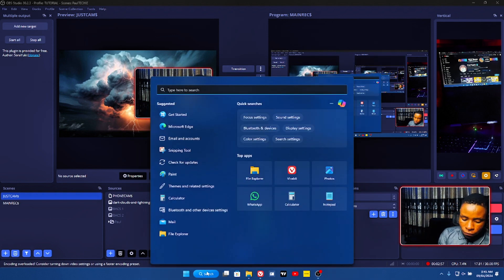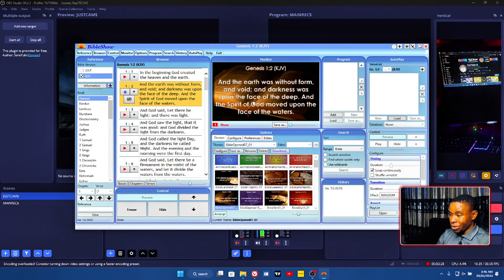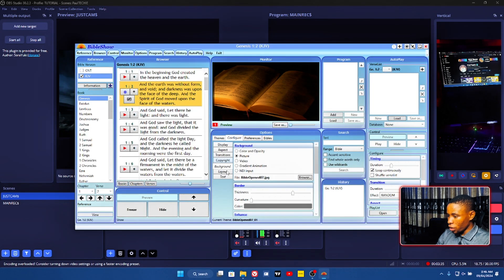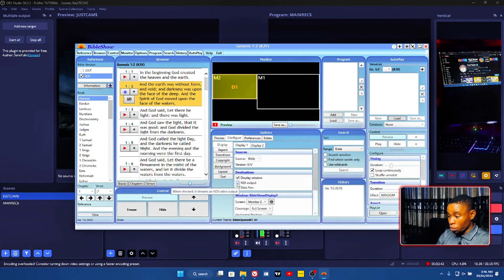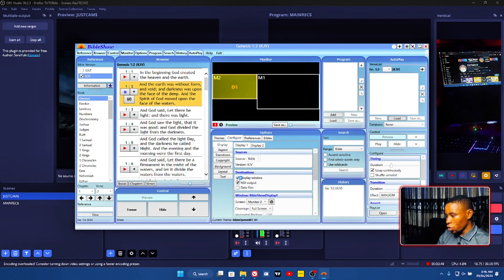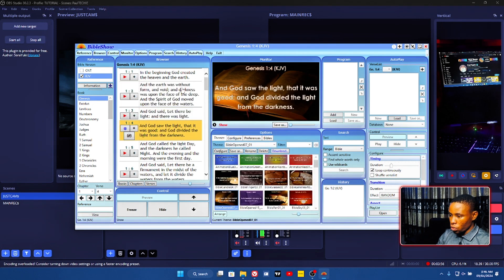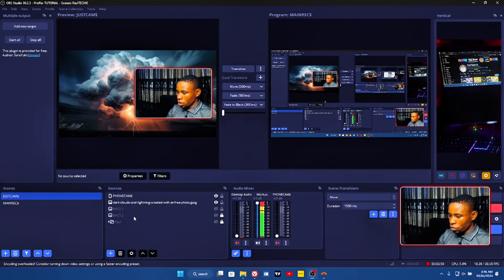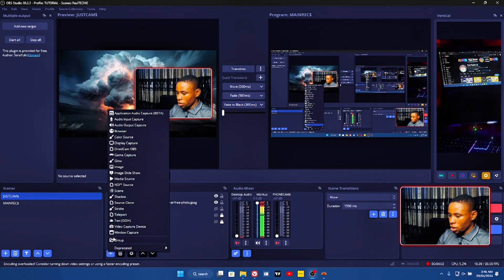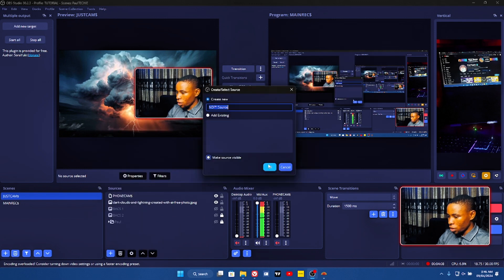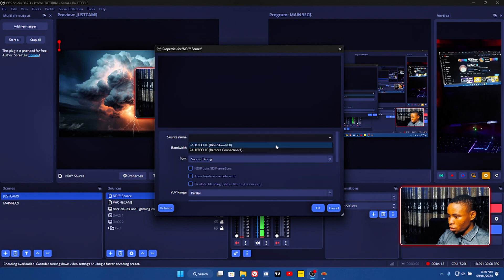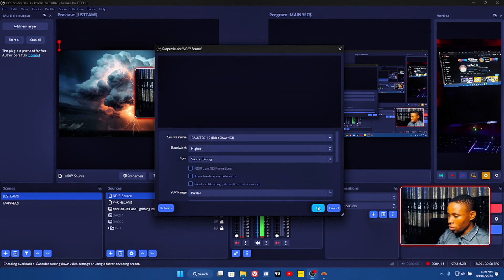Let's go ahead and open the Bible Show software. On the configure tab, go over to Display and turn on the NDI output if you want to use it — it'll be the software on the same PC. Turn on the NDI output, then turn on the display. Go over to Themes and pop up any scripture you want on Bible Show. Then go over to the OBS software. Click on the add button and go over to NDI Source in OBS. Click on that, click OK, and you'll see the Bible Show NDI. Just click OK.